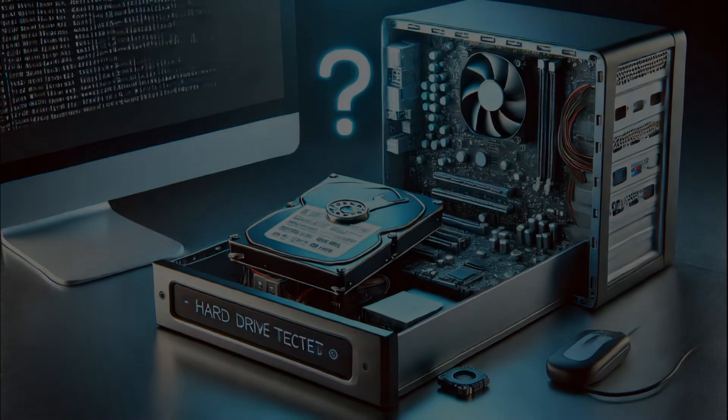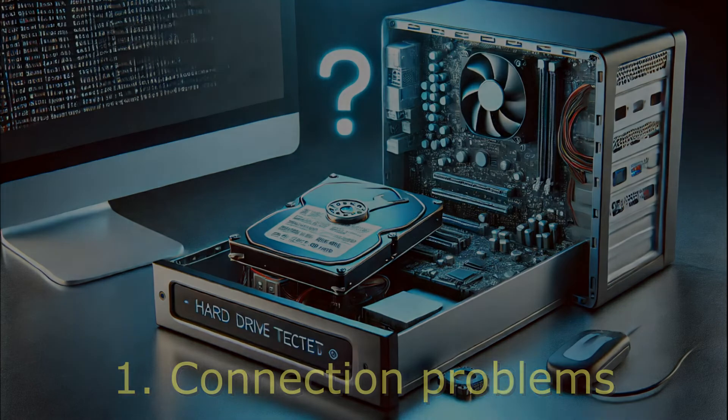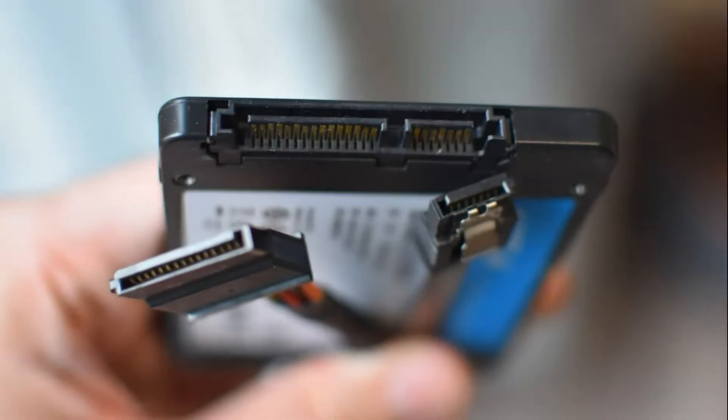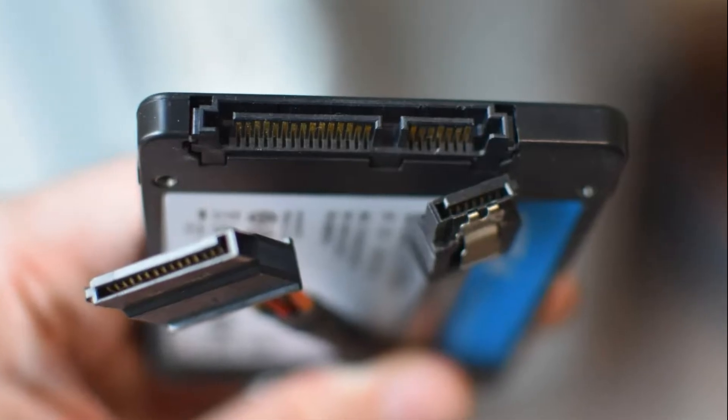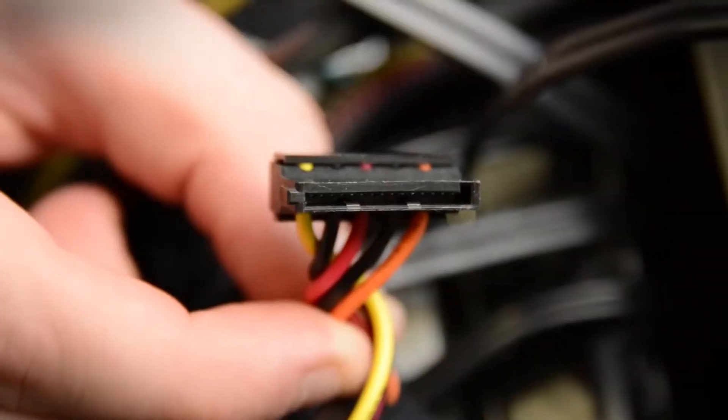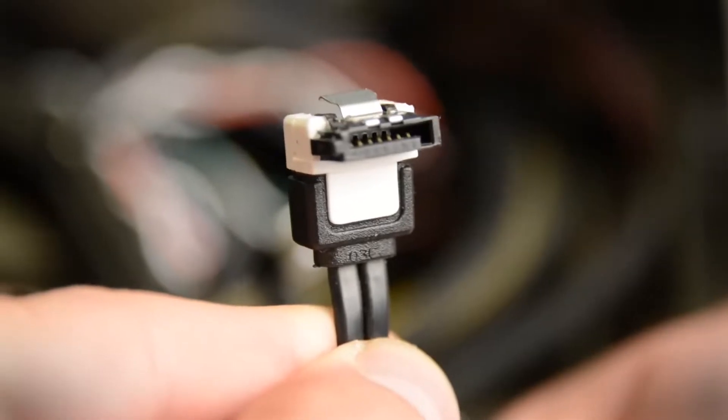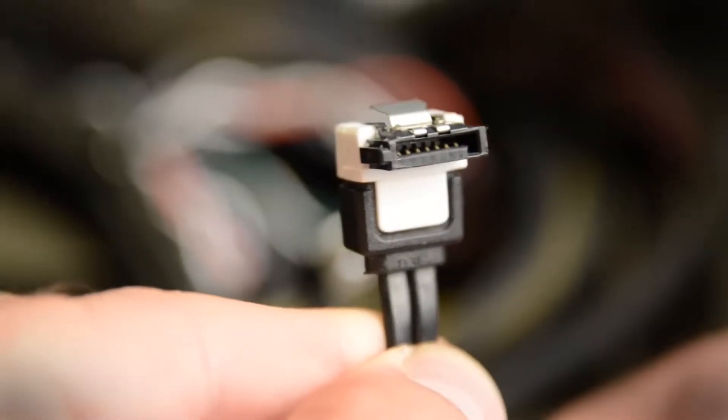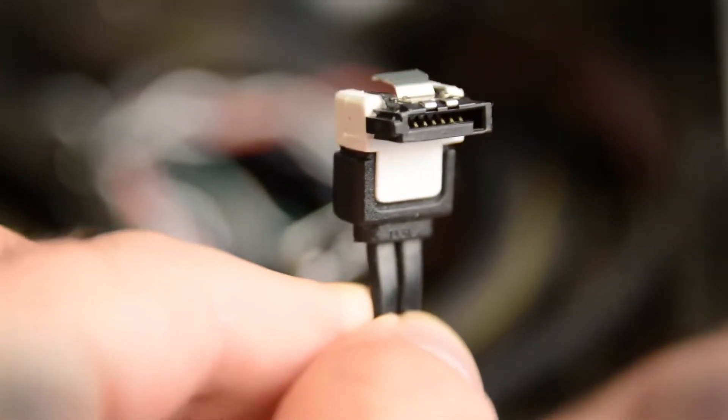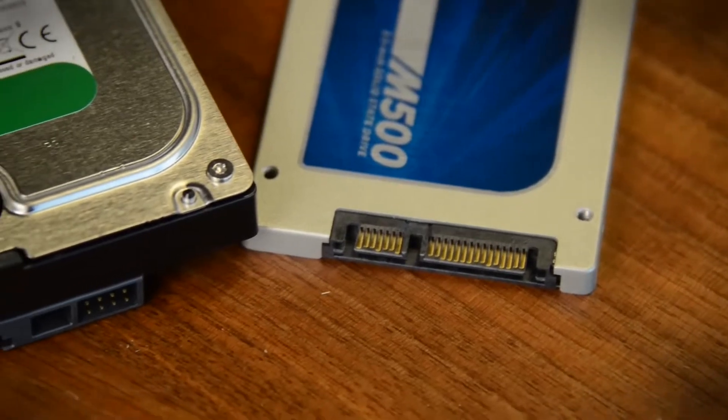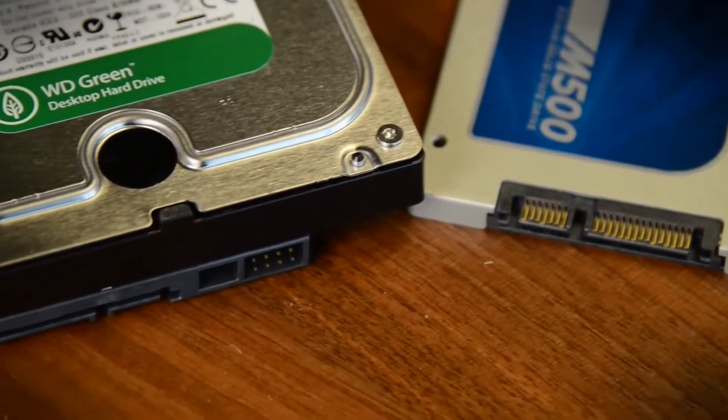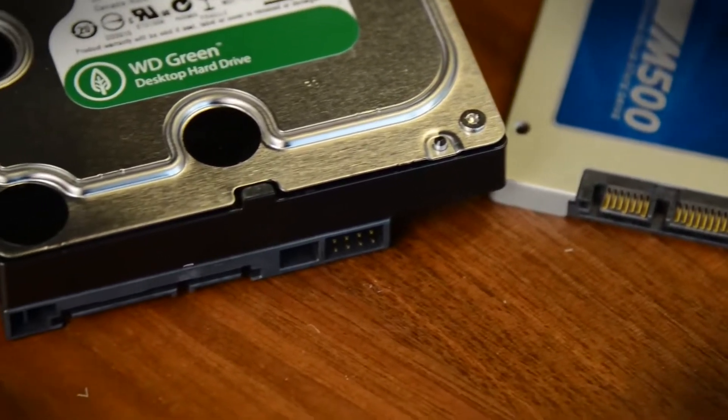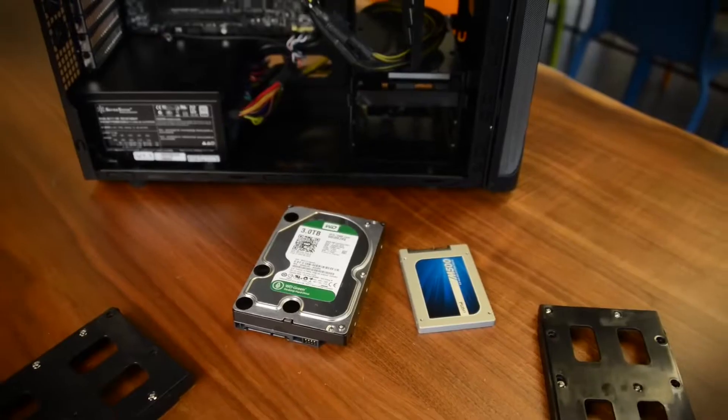And the first reason: connection problems. Check if the SATA cables and power are connected correctly. To do this, disconnect the disk and connect it again. Look at the condition of the SATA connectors inside. Check both the cable plug and the hard drive sockets. If something is broken or bent, then of course the drive will not be able to connect.